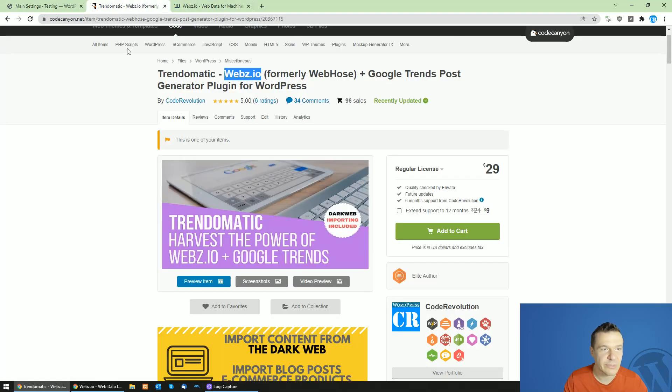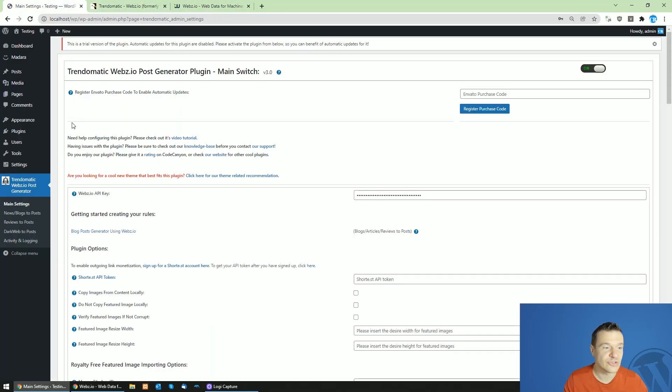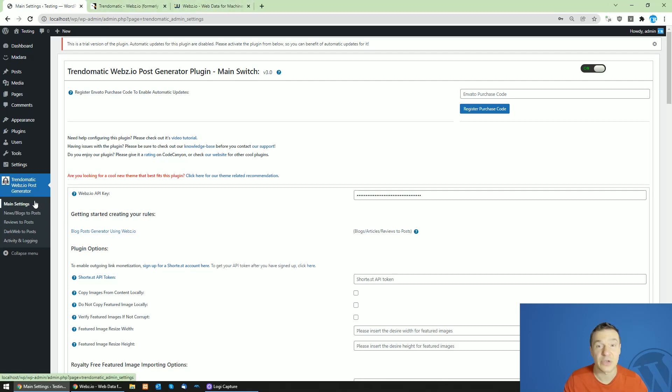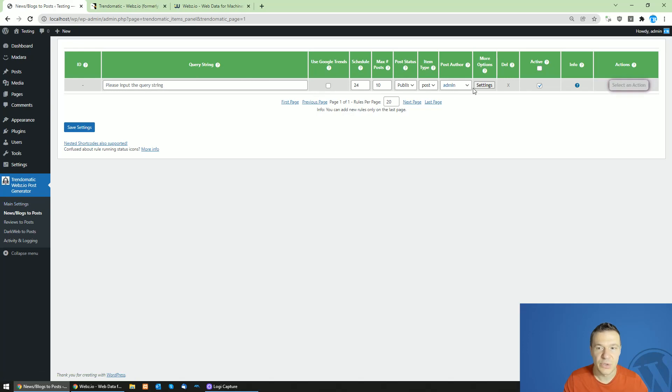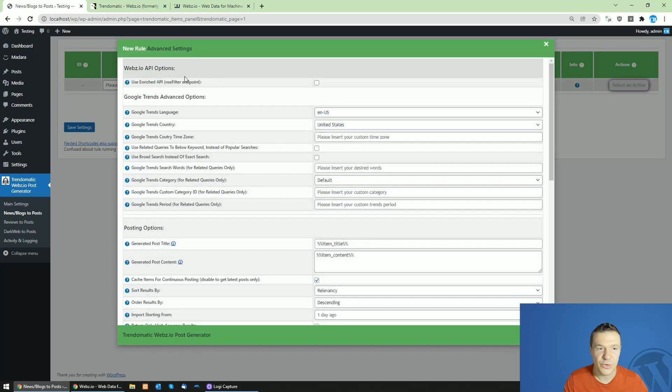But now let me talk about the new features which come with the new API, the webs.io API in the TrendoMatic plugin. Starting from now, if you have news blogs rules set up, you can also use enriched API.